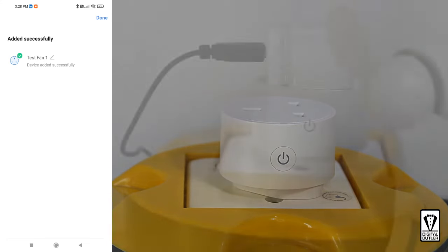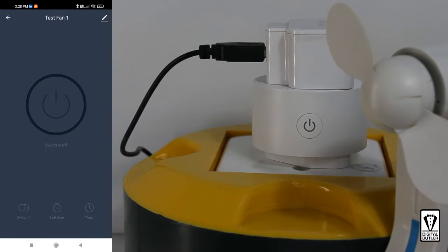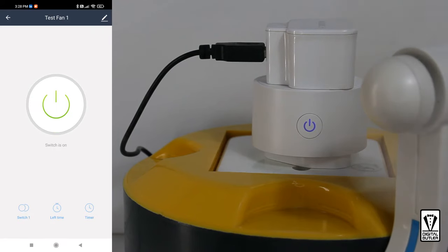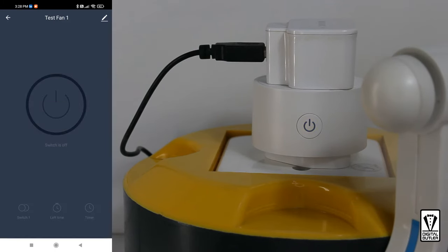You will be brought to this setting page. Since this is a plug, there is nothing much here, just an on-off switch. Tap once to switch it on. You will also see the blue light indicating that the smart plug is on. Tap it again to switch it off.